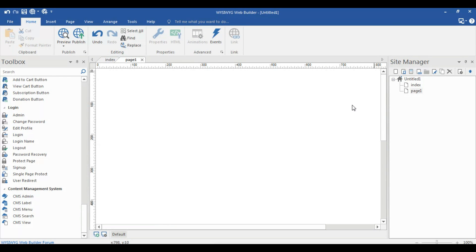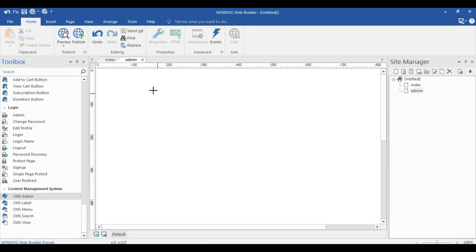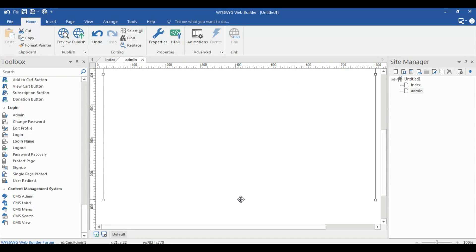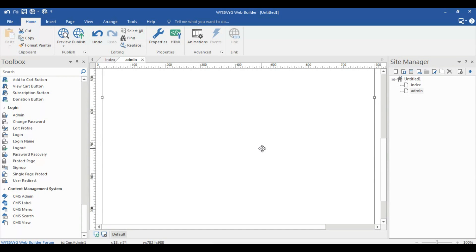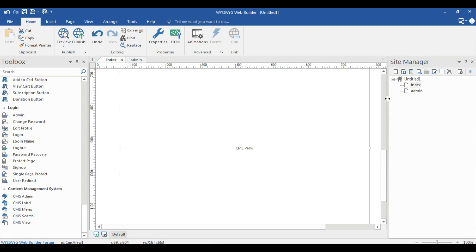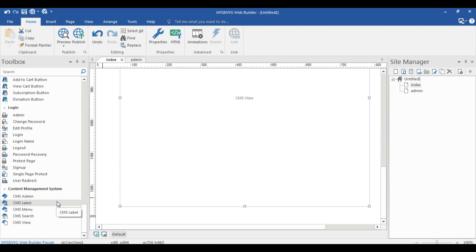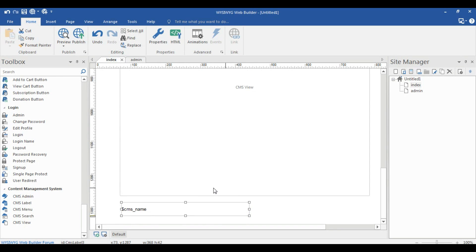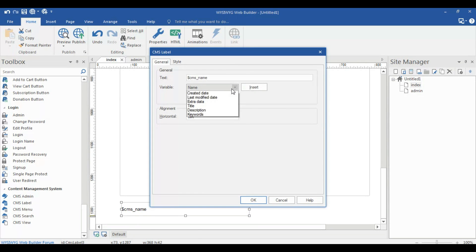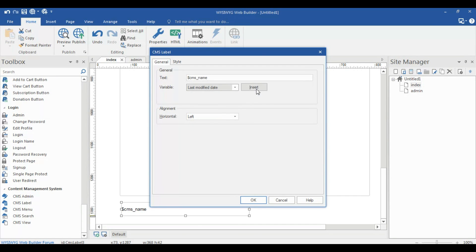The page name is 'admin'. Select the Admin Tool and select Admin. Go back to the index page and select CMS Label again — place it here. Then select 'Last Modified Date' and click Insert. Now you can see the last update date.